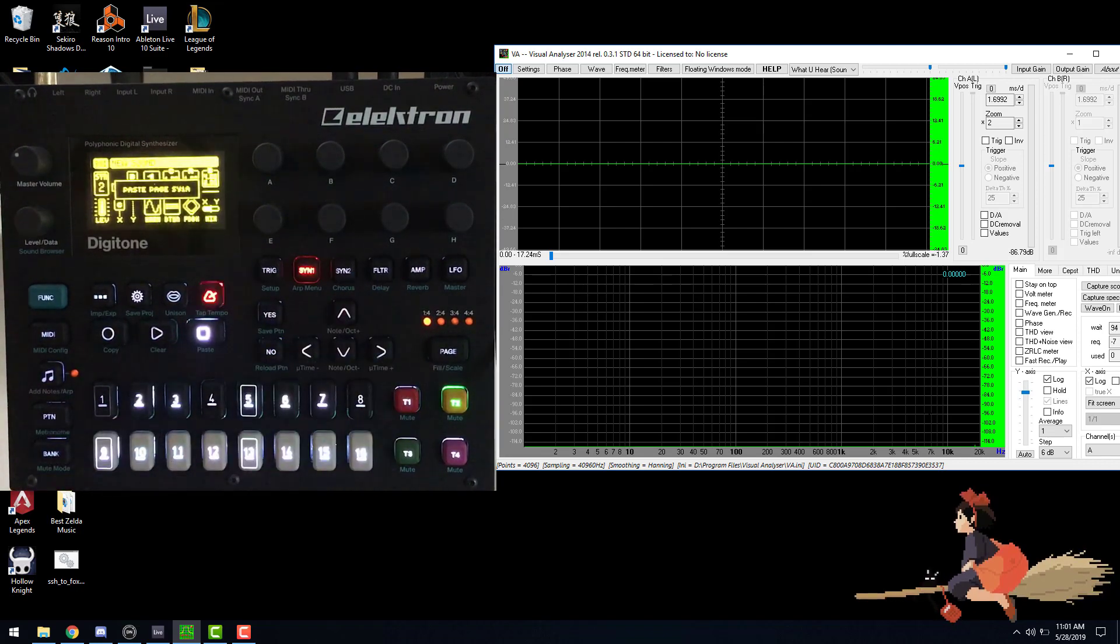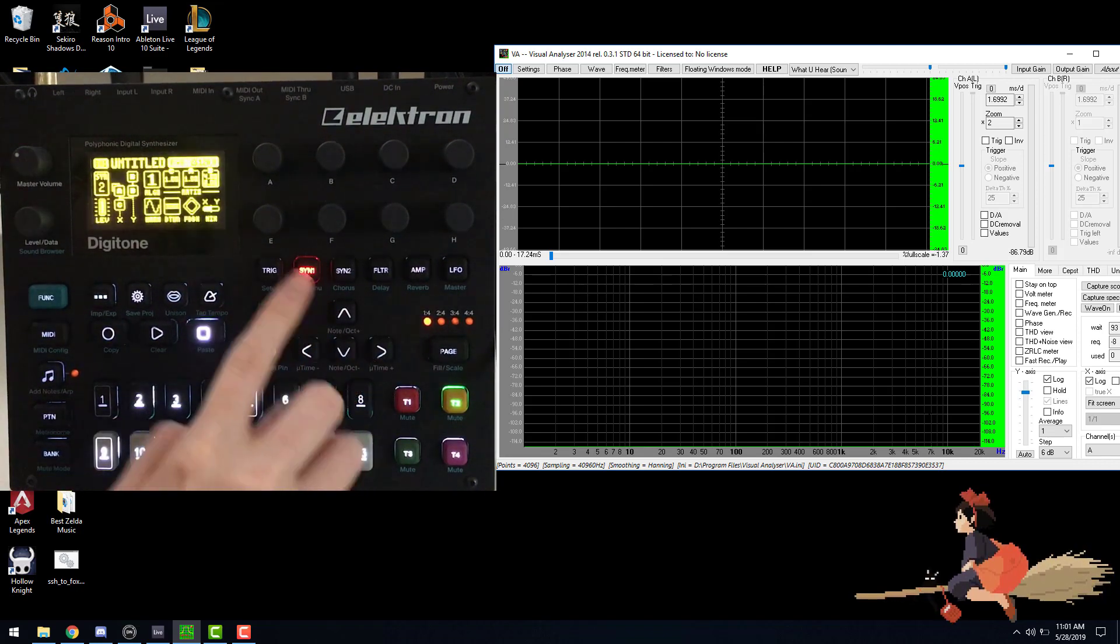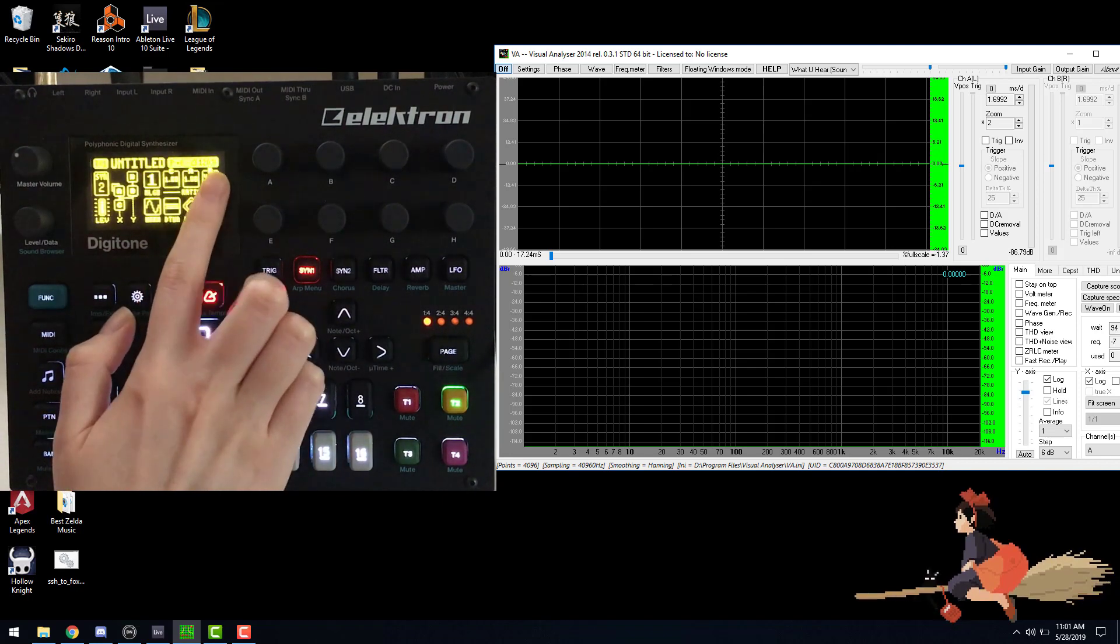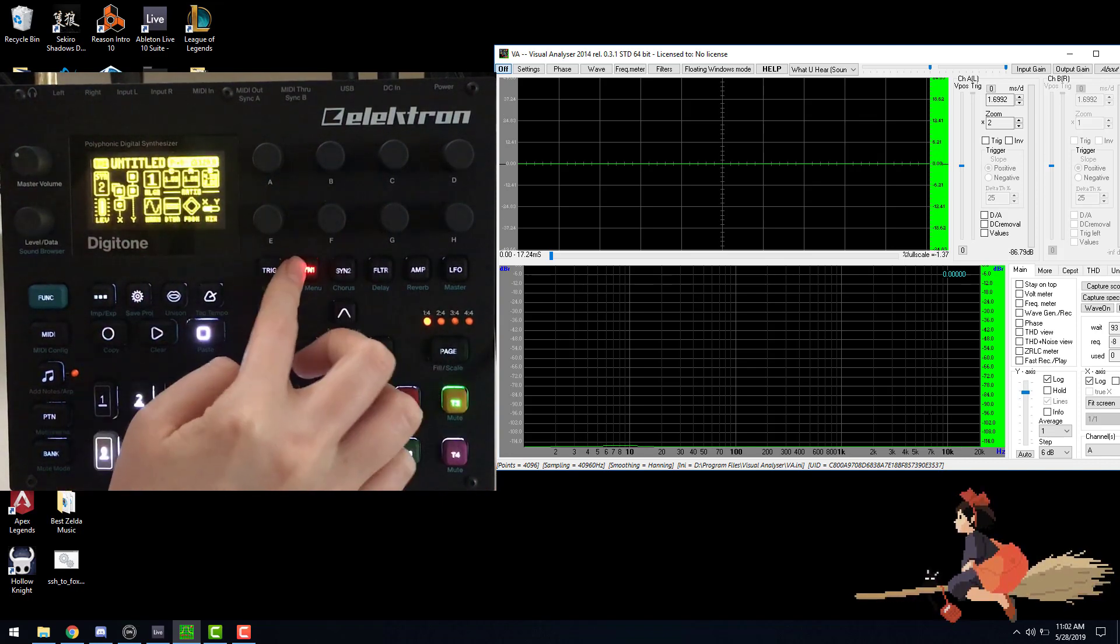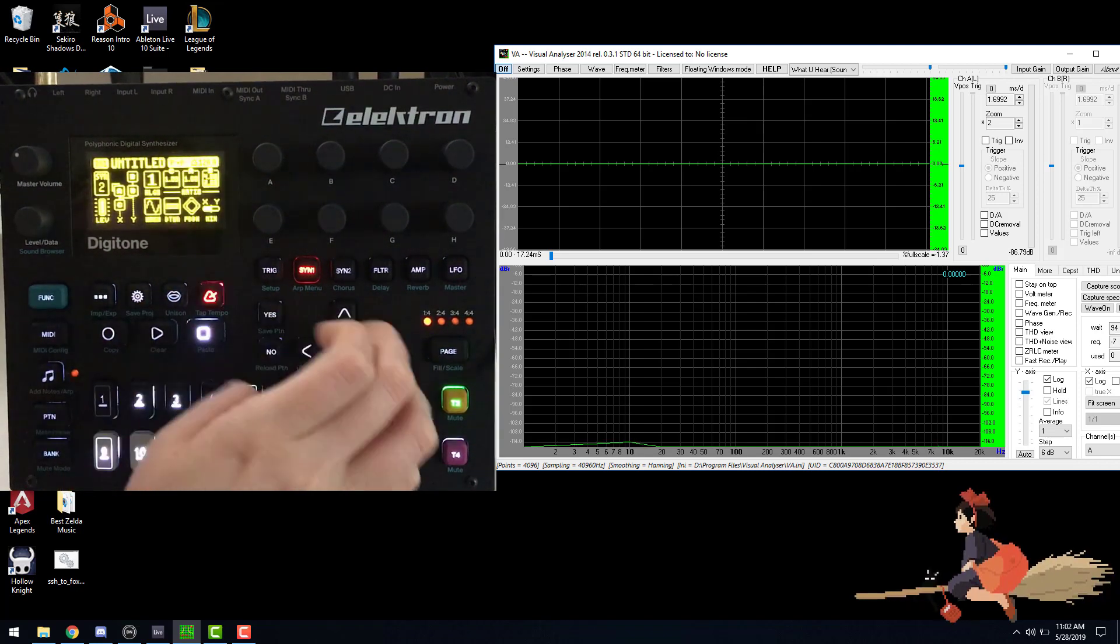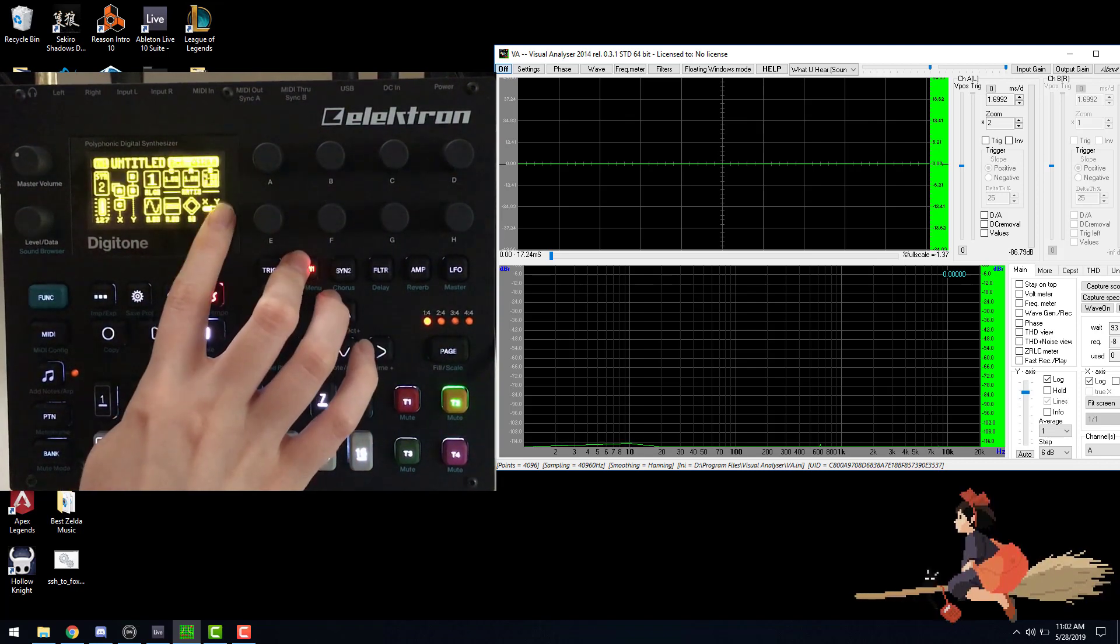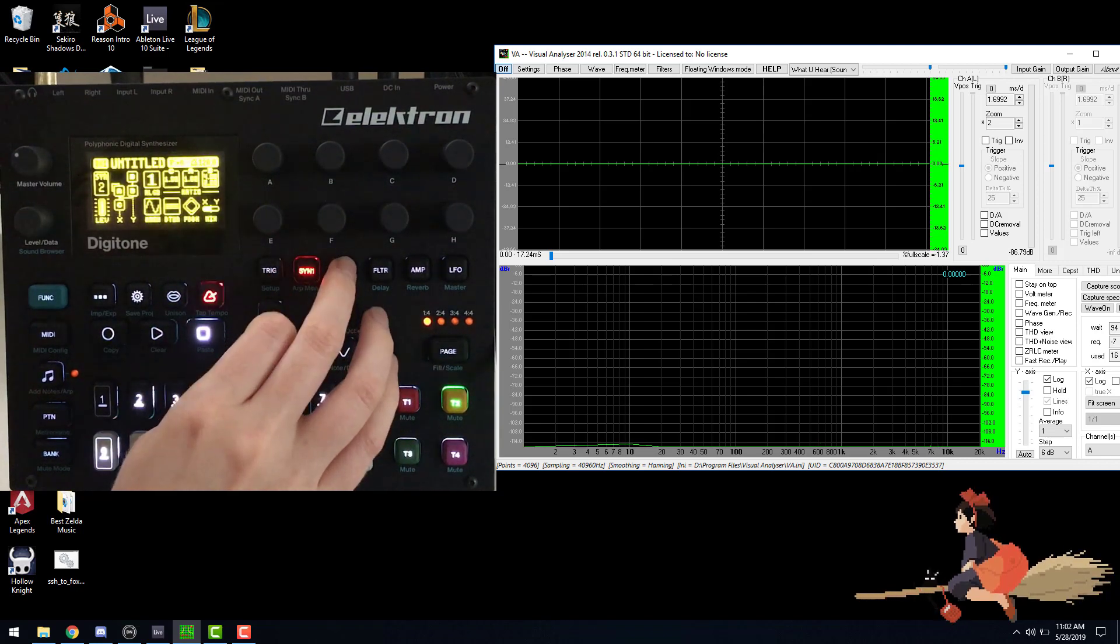Okay, so I just went ahead and copied the synth one page over. We're pretty much only changing our B parameter, and make sure your X is on negative 61. You don't want it to be all the way over on the X channel. We want to have a couple of frequencies coming in from the Y channel.